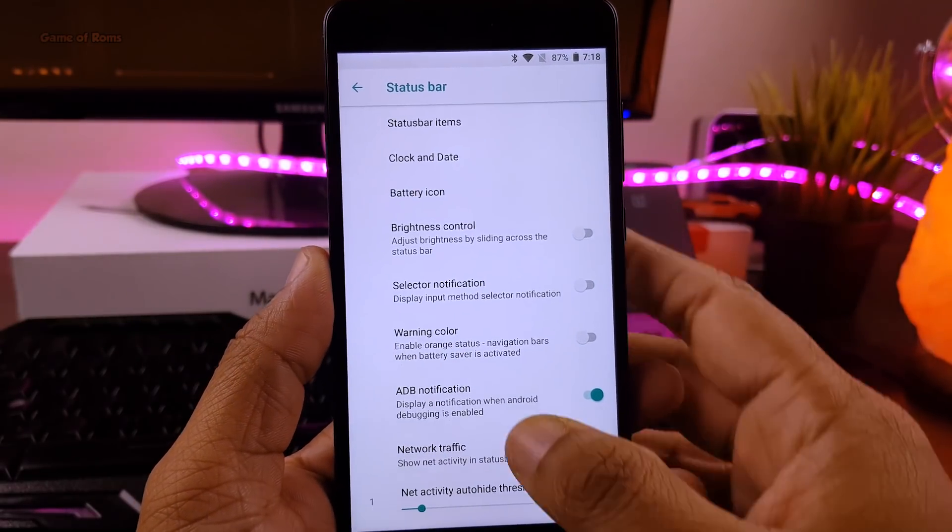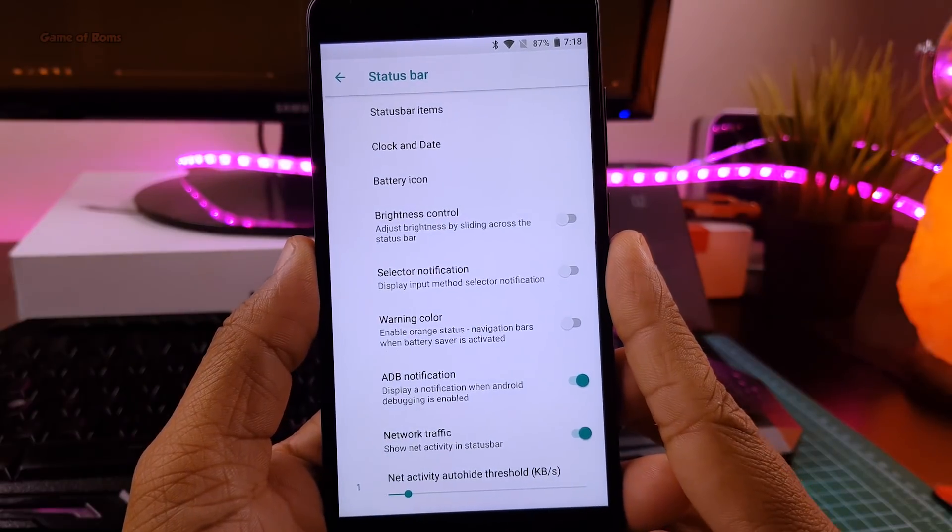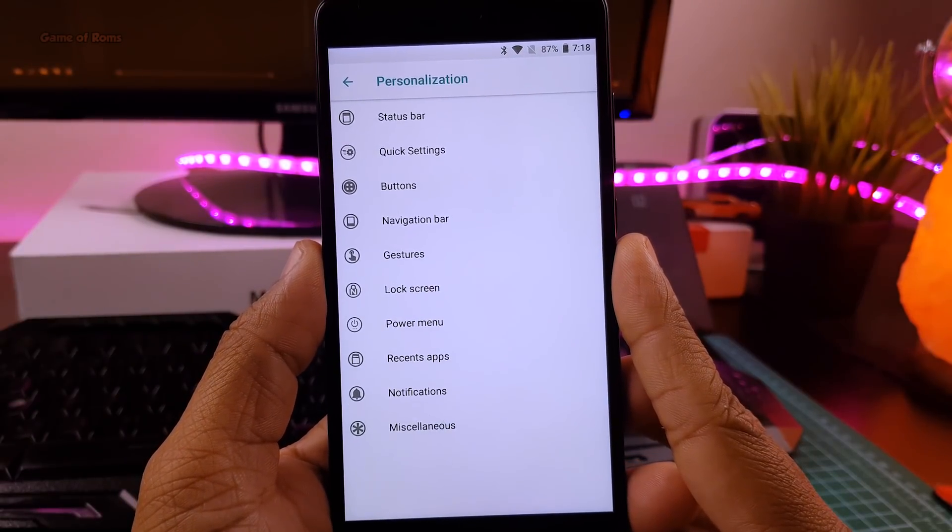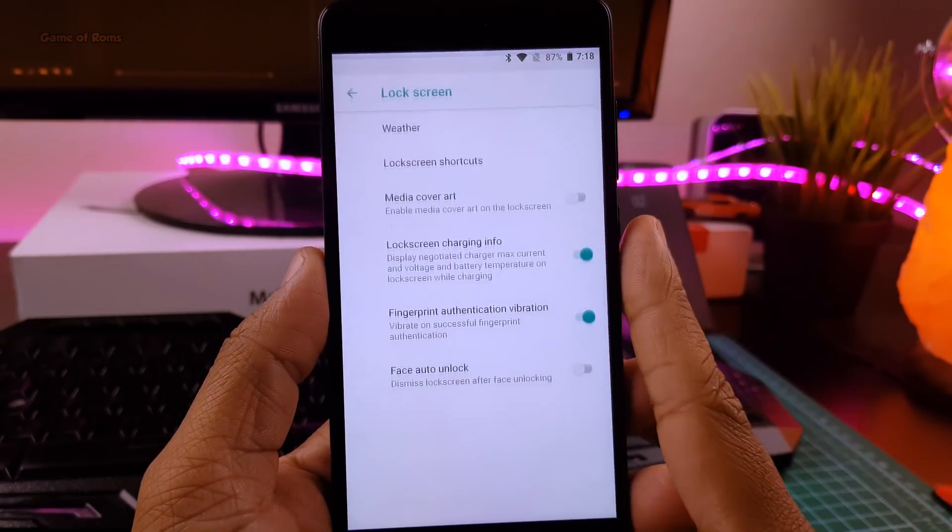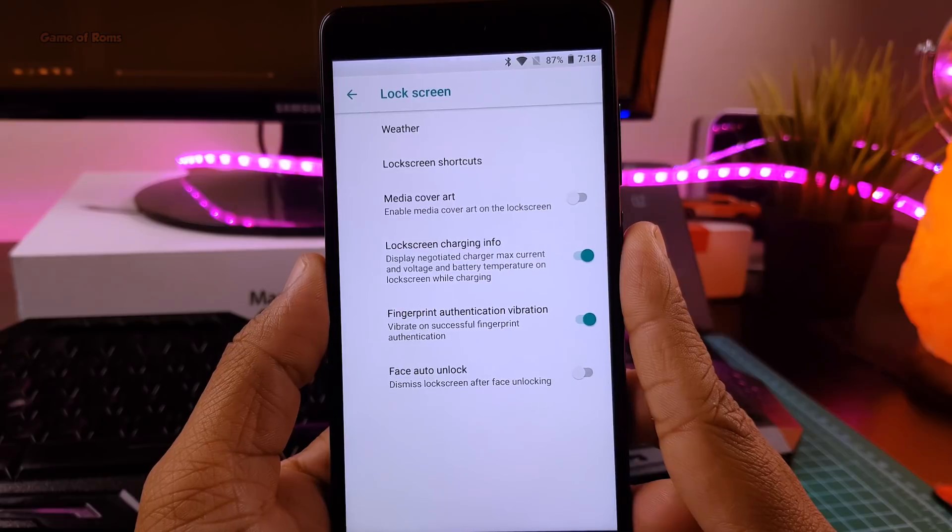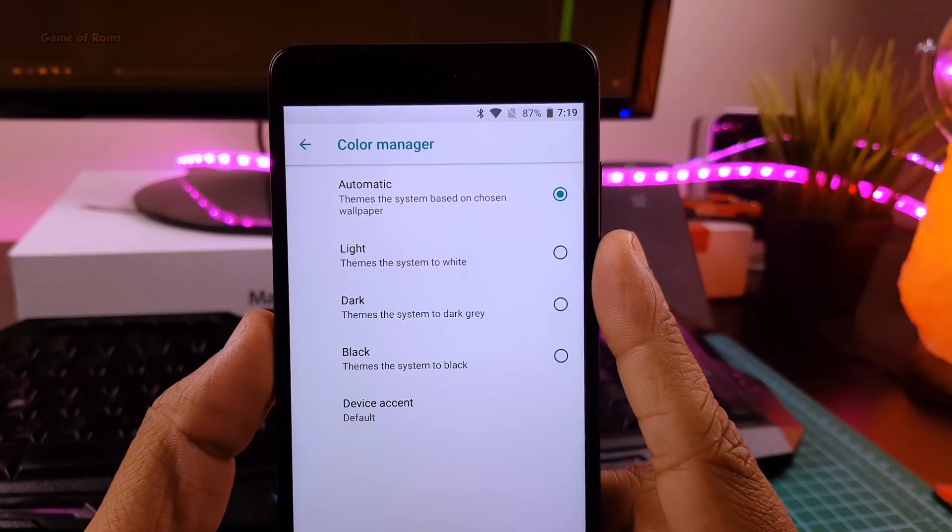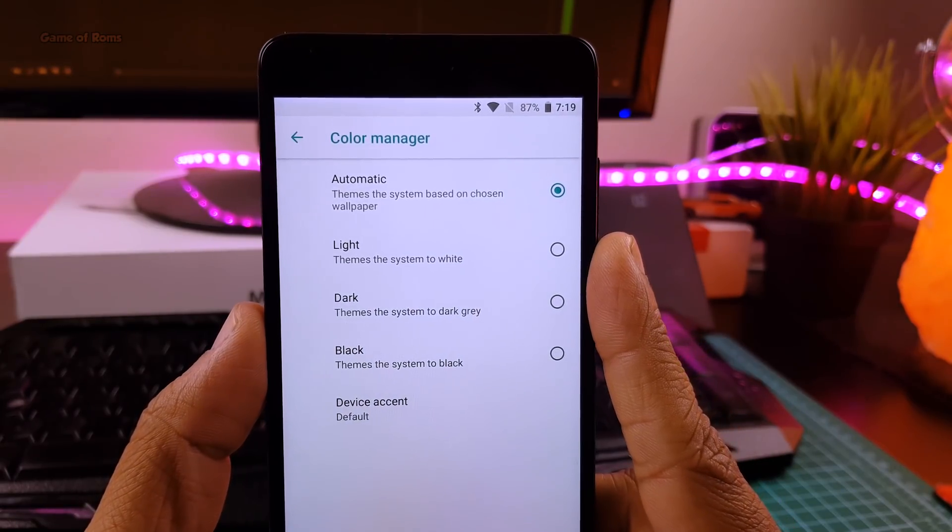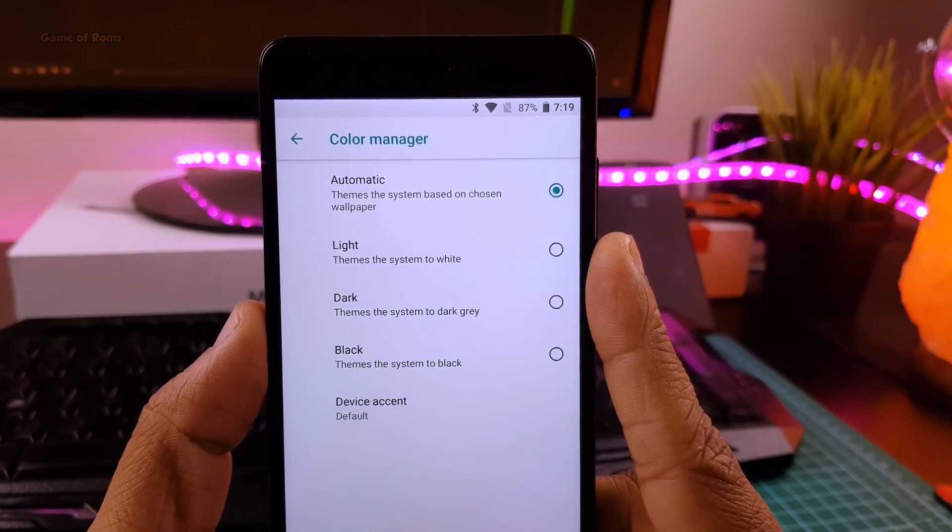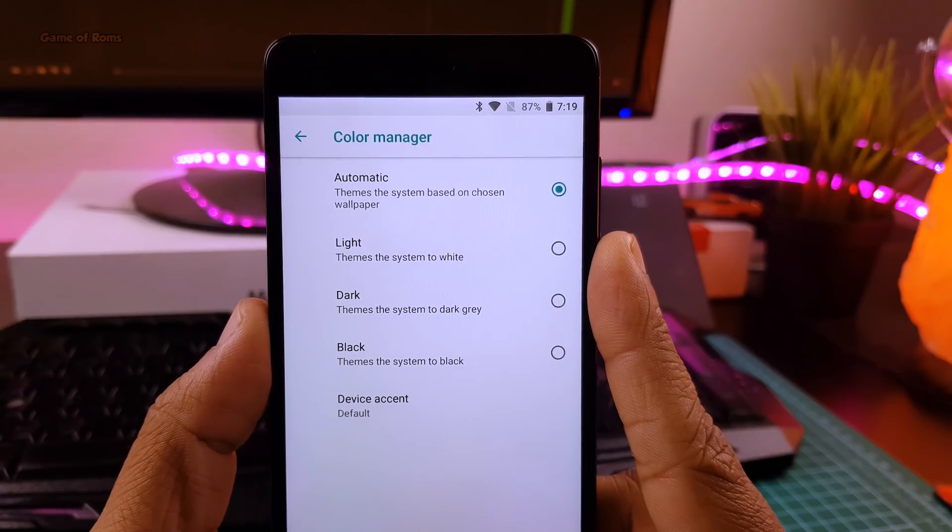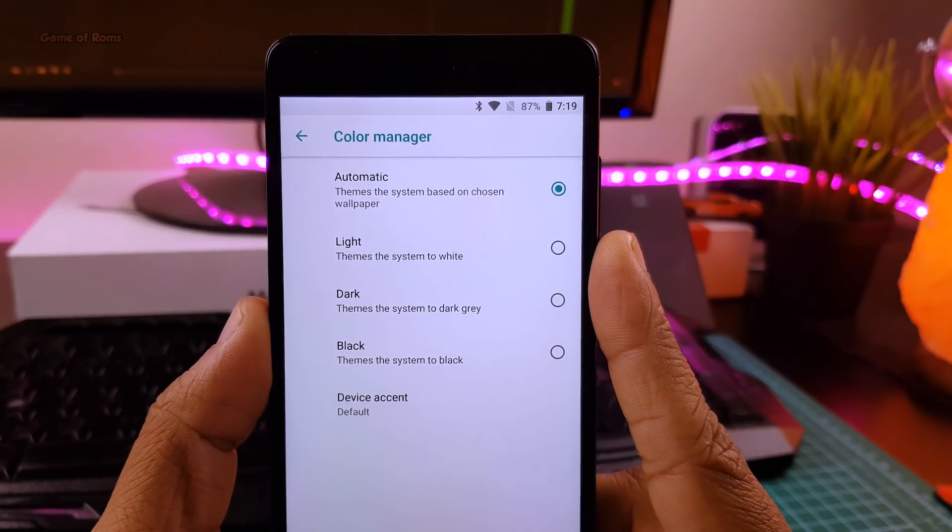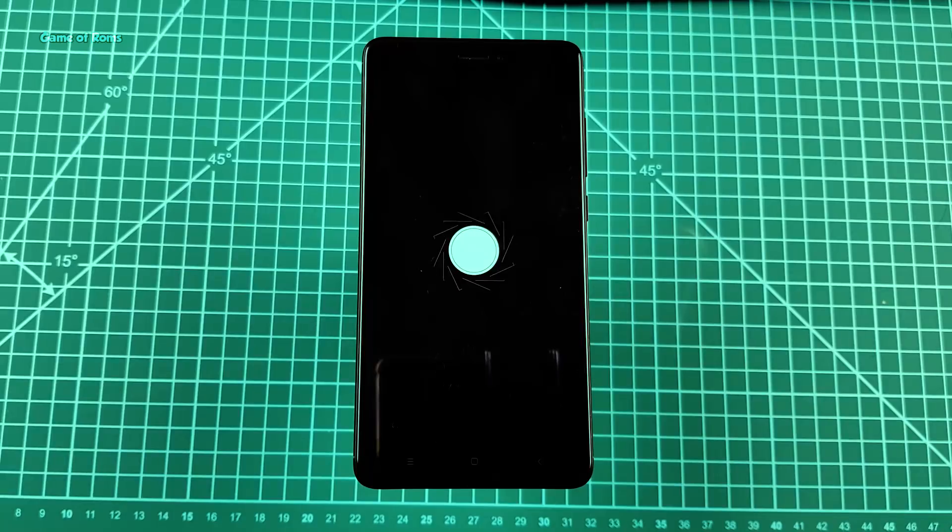You can also change system animation and customize your lock screen the way you want. And obviously, you get a color theme engine where you can customize your accent colors. So if you're using your phone at night, you can have dark theme, or if you're outdoor in sunlight, you can have a nice light theme.